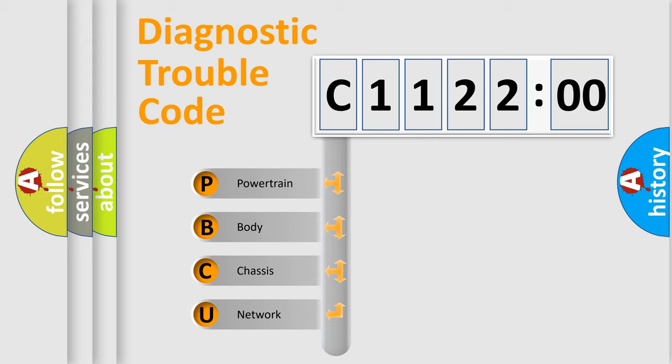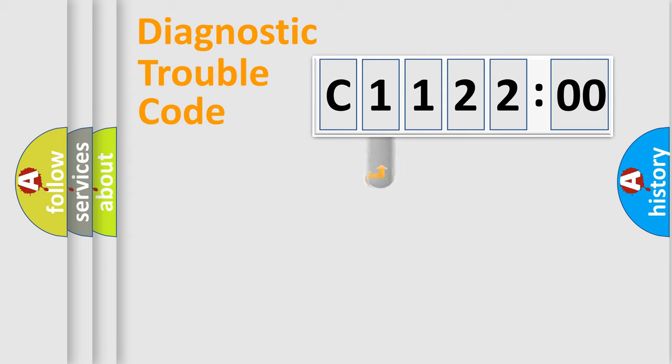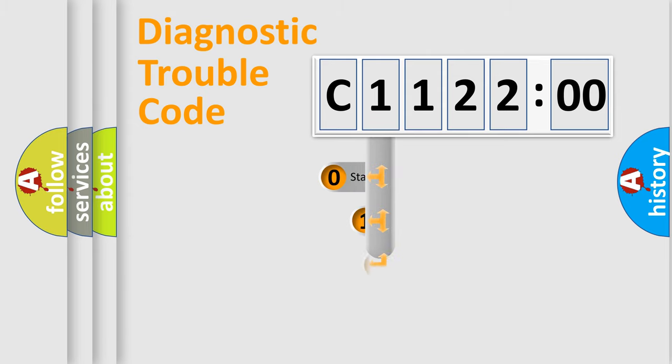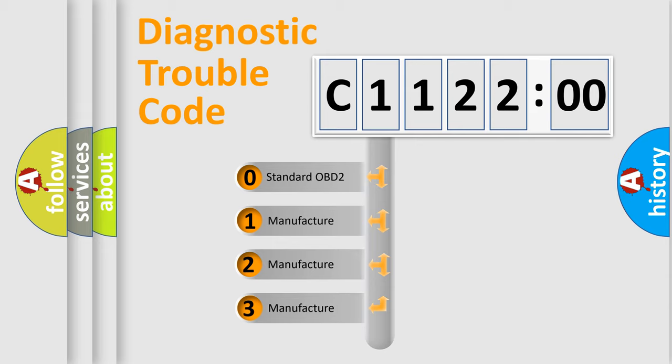We divide the electric system of automobile into four basic units: Powertrain, Body, Chassis, and Network. This distribution is defined in the first character code.